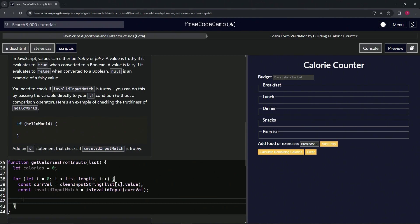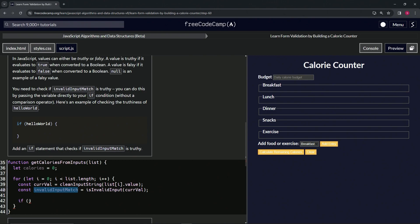All right, so we'll say right here, if invalidInputMatch is truthy, we'll just put this in there, take that, throw that there, and then we'll have at the end of this some curly braces.